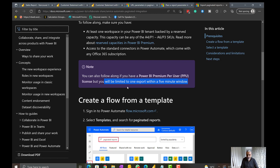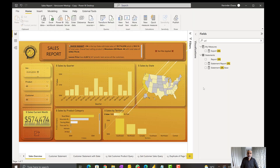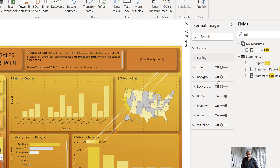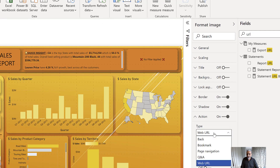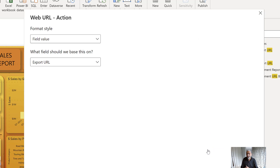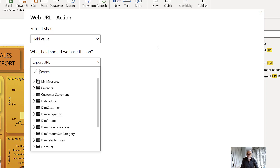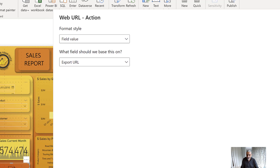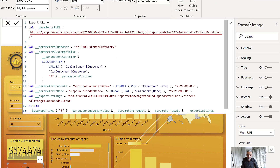Let's look at how I created this solution. Here is my report published in the service. The button uses an Action of type 'Web URL'. It's not a fixed URL — we construct it dynamically based on slicer selections. In the field value I'm using a measure called 'Export URL', which is dynamically generated based on the current selection.